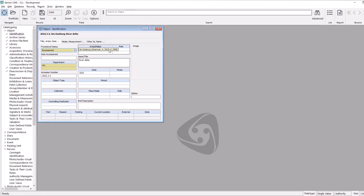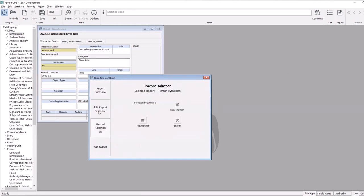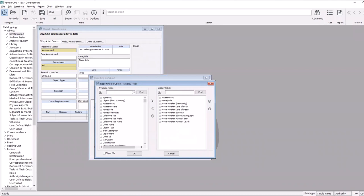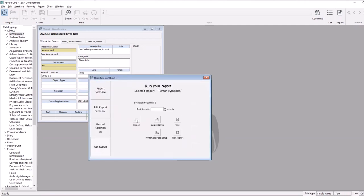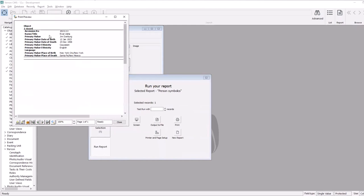We may want to report on that information when doing an object cataloging report. If I go to the reporting screen, I've already pre-created a report called person symbolics. This new version includes a number of built-in links to specific fields that relate to the maker of each object — any of these fields I can now report on directly from an object report. Running that report, we now get whatever details I wanted from the object catalog record, plus those symbolic or calculated fields to show other information about the related maker.